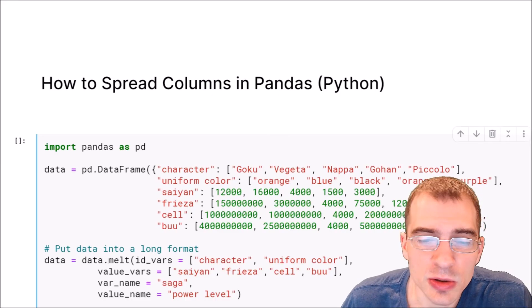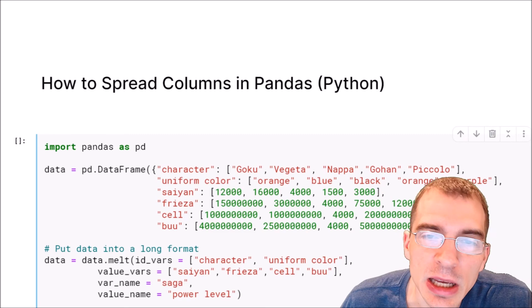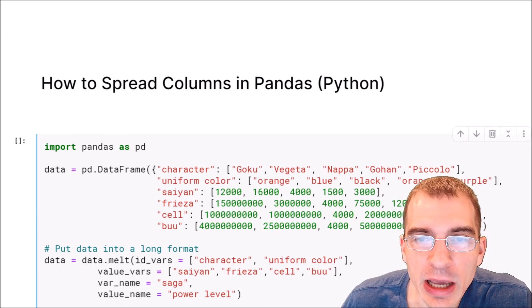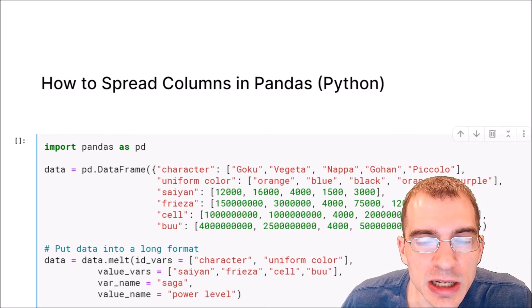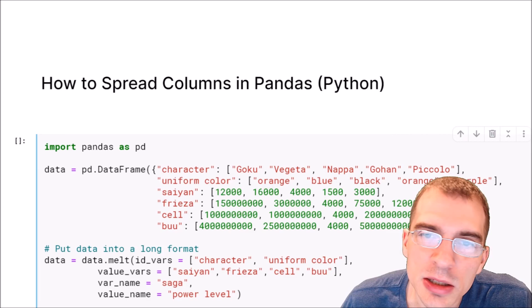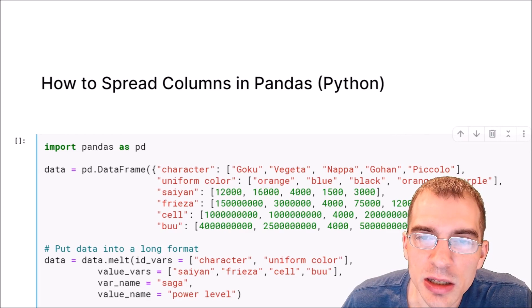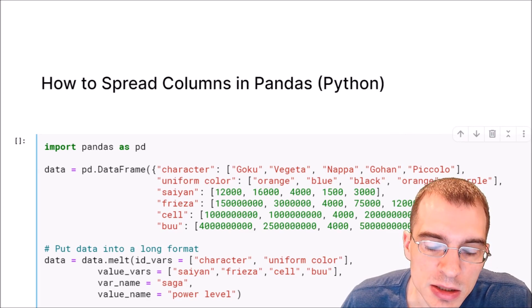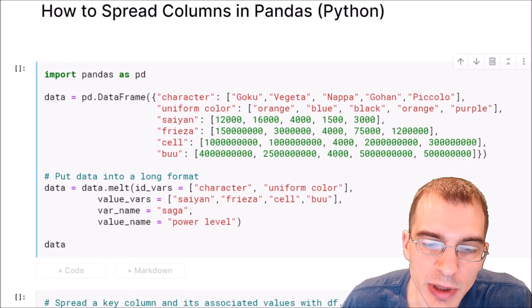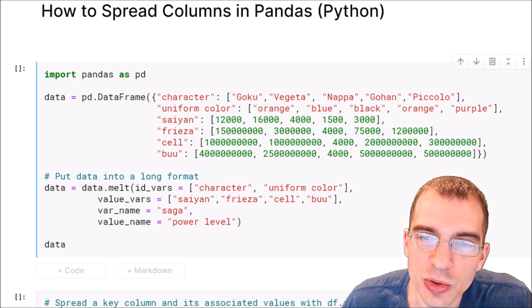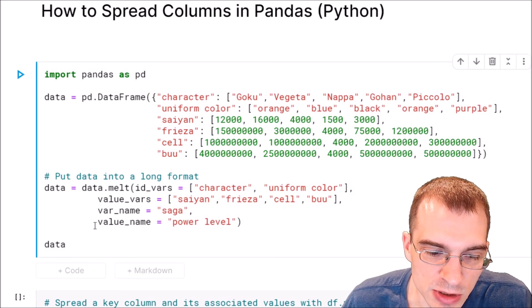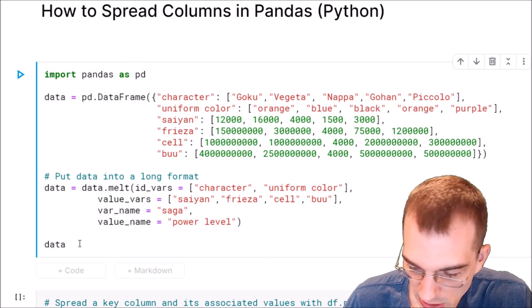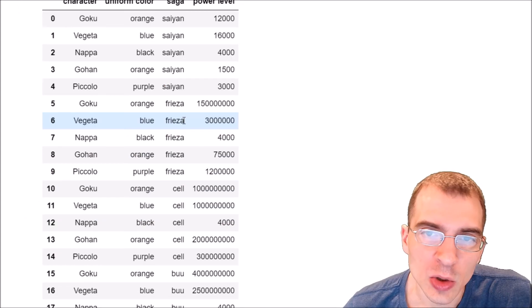In this video we're going to learn how to spread columns in a data frame in pandas in order to go from data that is in a long format into data that is in a wide format. We're going to start by loading in some data here and putting it into a long format, and we'll just take a look at that data.